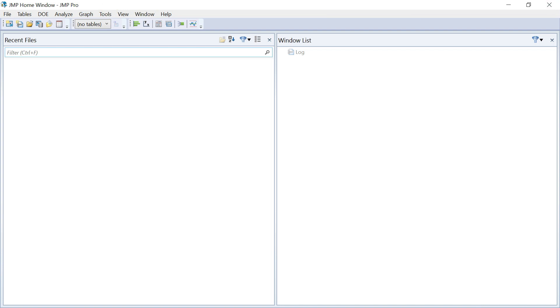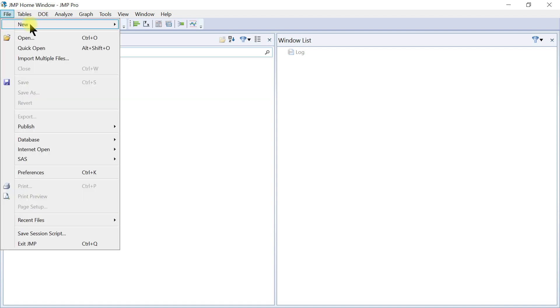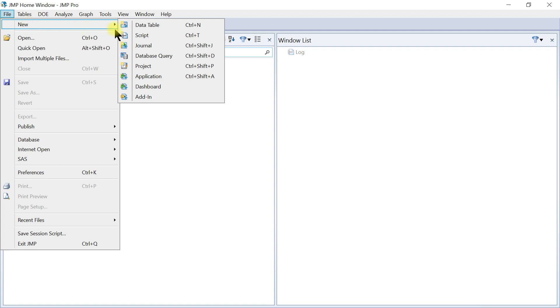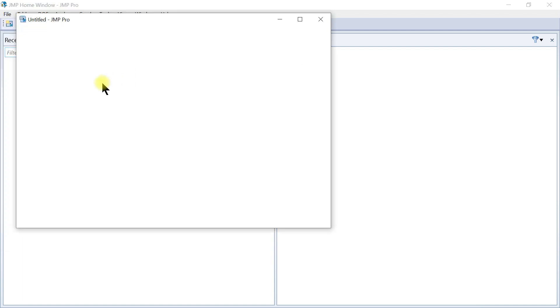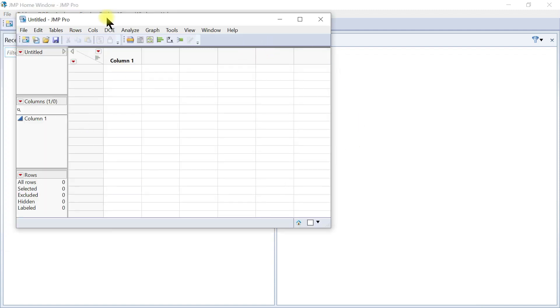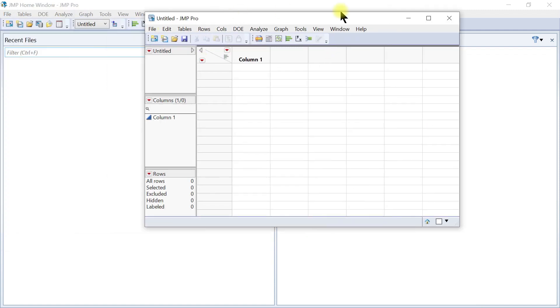This is a standard interface of your JMP software and it's simple and very easy to use. If you come to the menu tab, for instance, you have File. On the File menu there's New, where you can open new data tables and the data table interface opens.